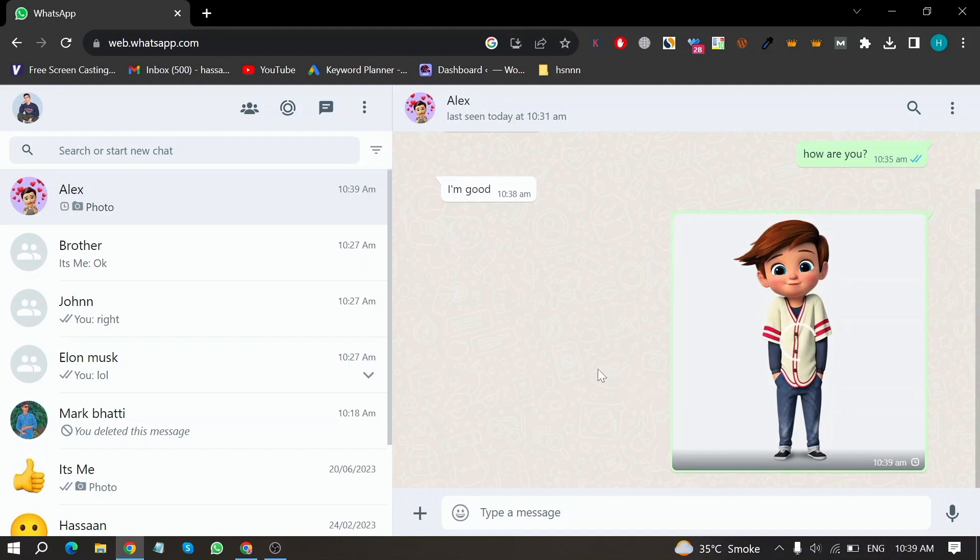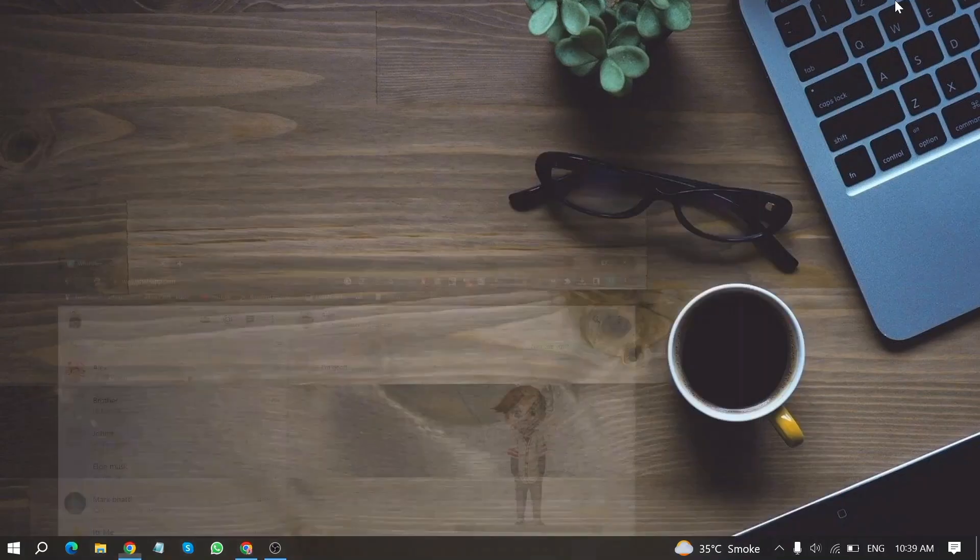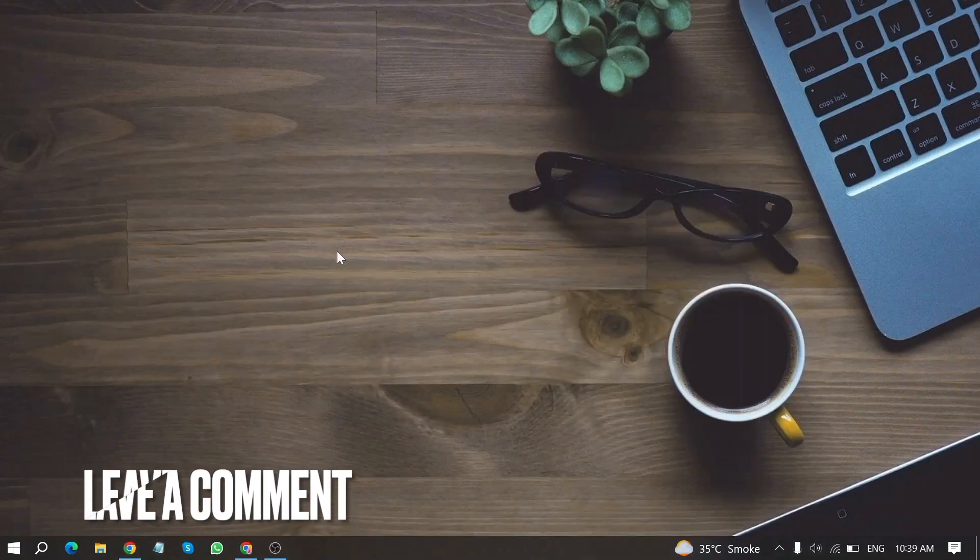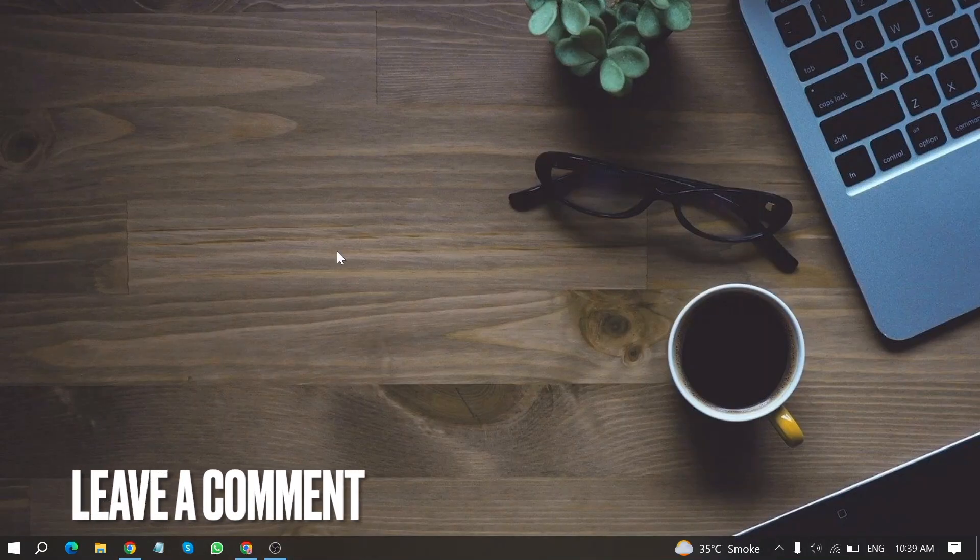So there you go. If you were wondering how to send photos and videos on WhatsApp web that is the easiest way I know.